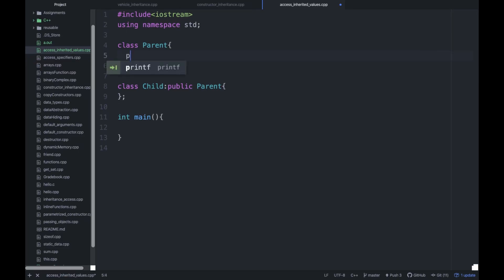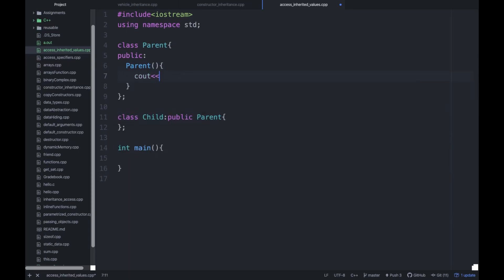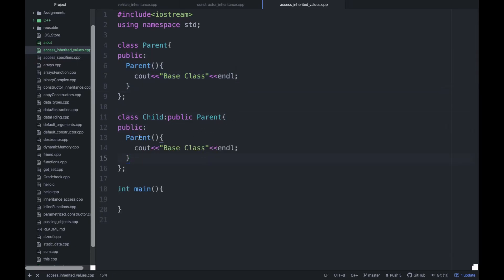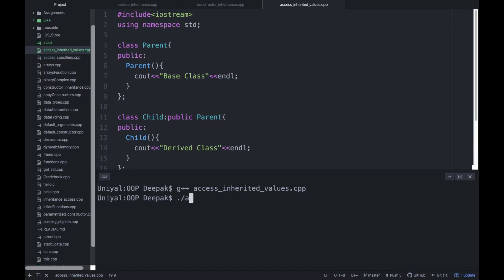Let's make a constructor first — the constructor name will be 'parent', and you can write some message here like 'base class'. Then implement the same thing in the child class, writing 'child class', and in the derived class write 'derived class'. Let's run this program: g++ and the name of this program is 'access inherited values'. It compiled successfully, and the output shows 'base class' and 'derived class' — the desired result.